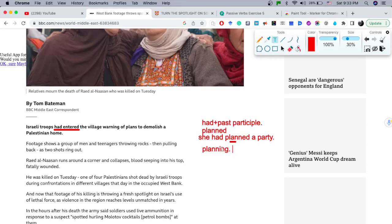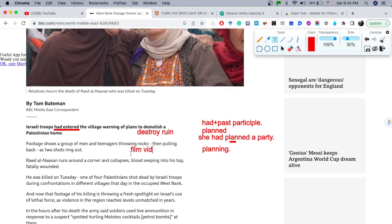Moving on — here is an example with '-ing' of 'plans to demolish.' A synonym for 'demolish' can be 'wreck' or 'completely destroy.' That's the meaning of this word — destroy completely, ruin completely, or wreck. Then: 'footage shows a group of men and teenagers throwing rocks, then pulling back, as two shots ring out.' The word 'footage' means a video or film that has not been edited, or a videotape.